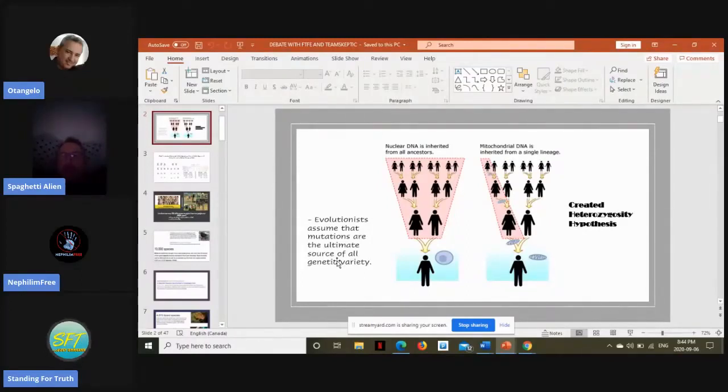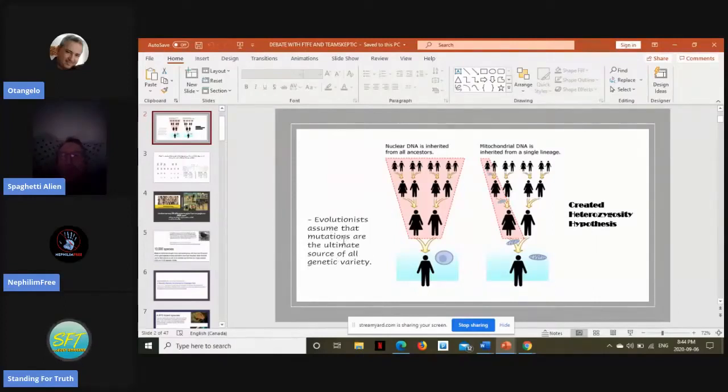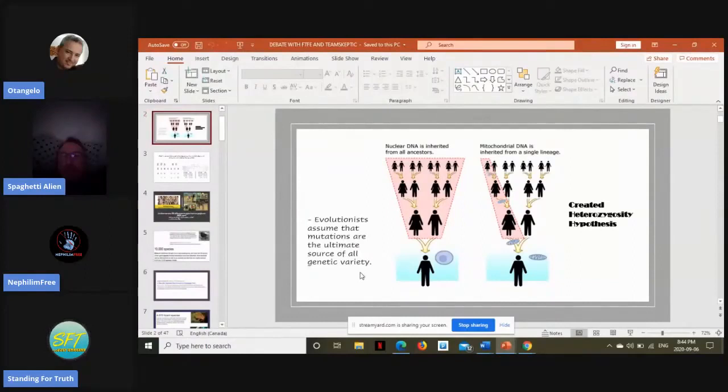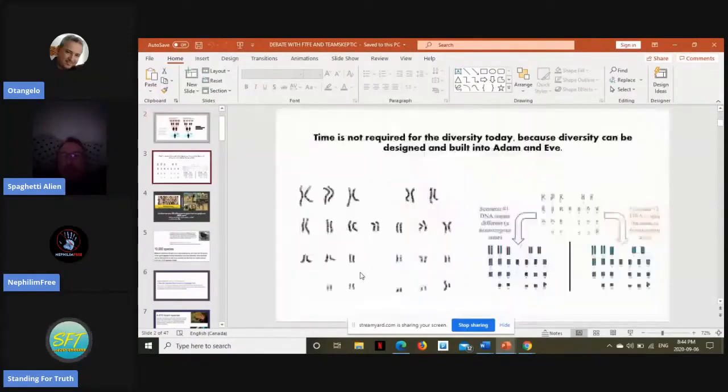But for one, as you can see in the slide here, that assumes that mutations are the ultimate source of all variety.